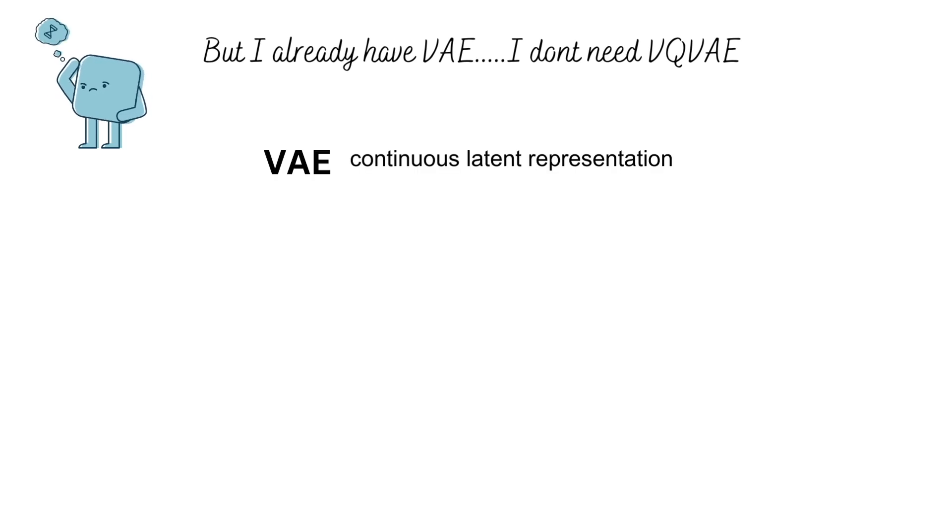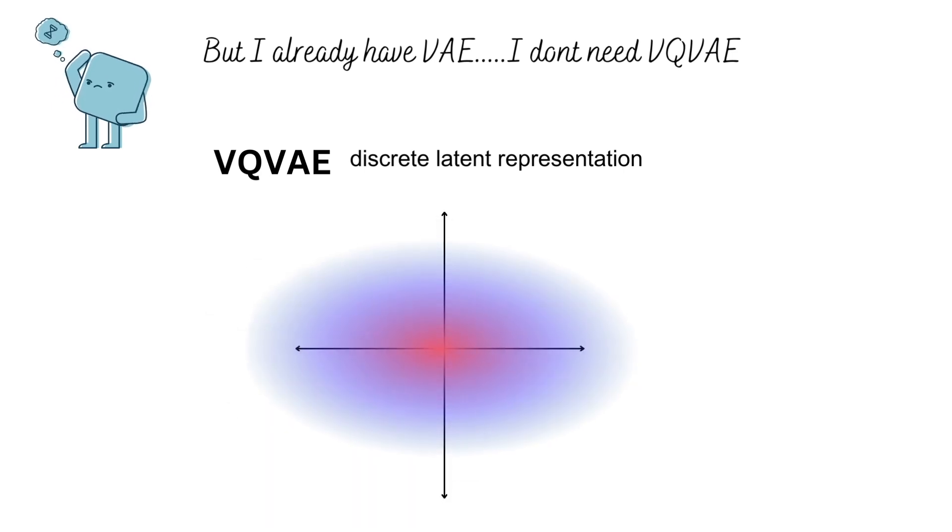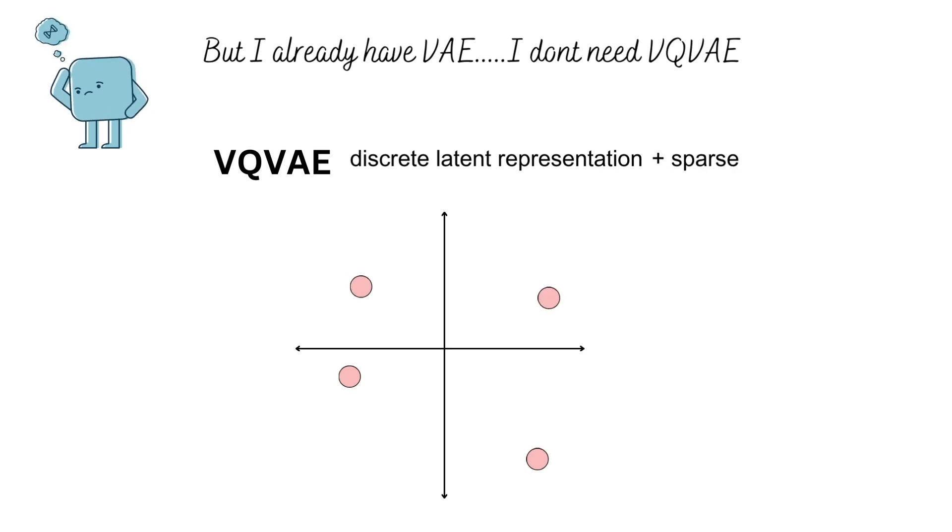To summarize this section, in VAE, we learn a continuous latent space. In VQVAE, instead of learning this continuous space, we learn a discrete set of points using which we represent our data. This also gives us the additional benefit of sparsity.